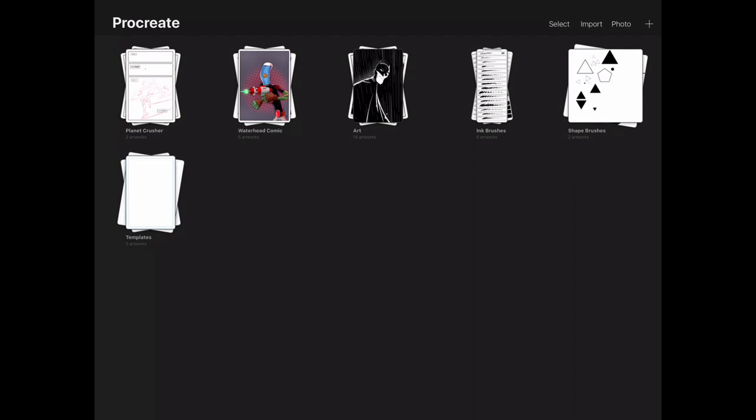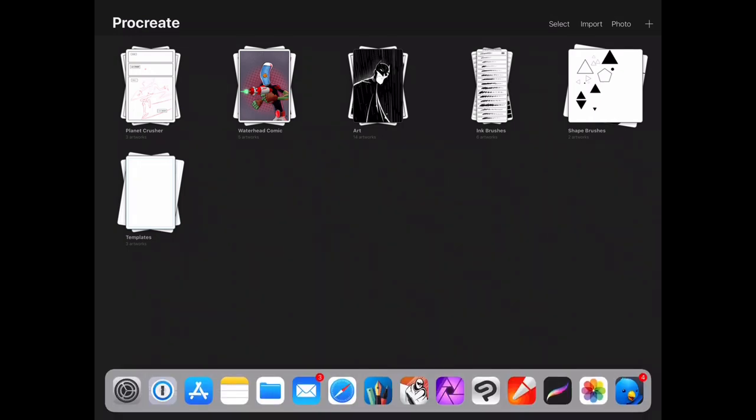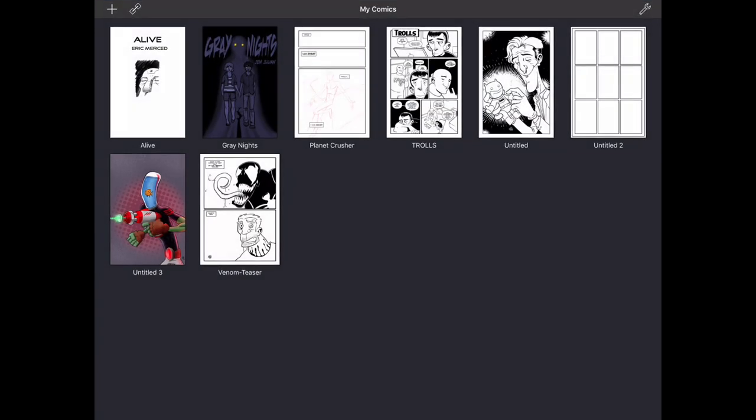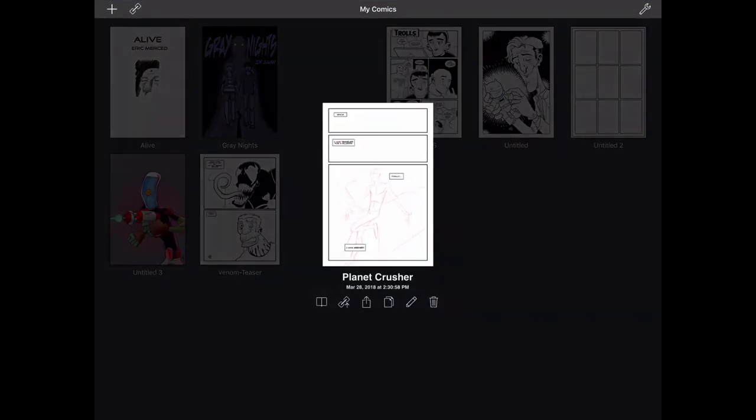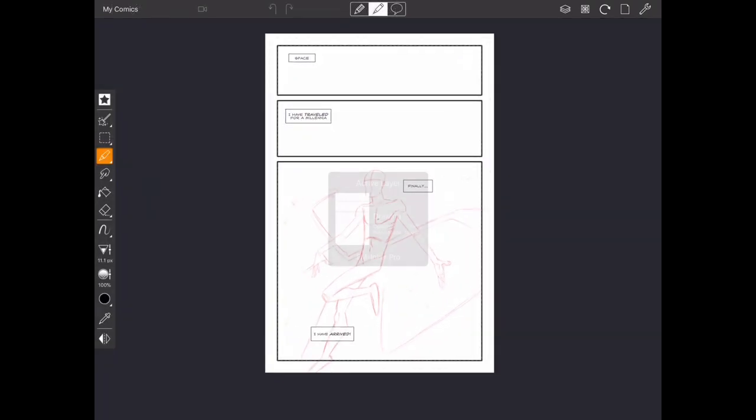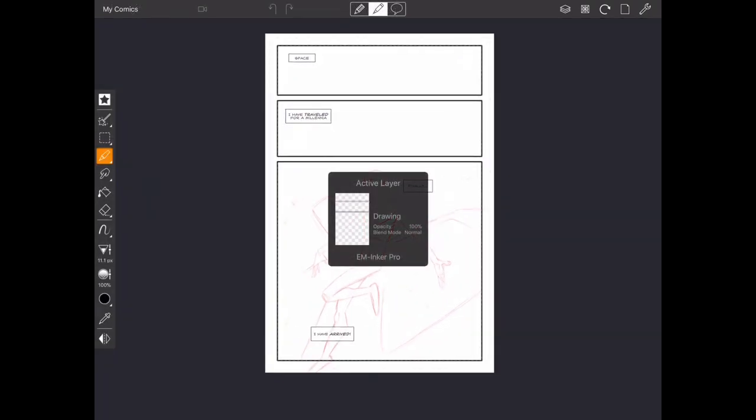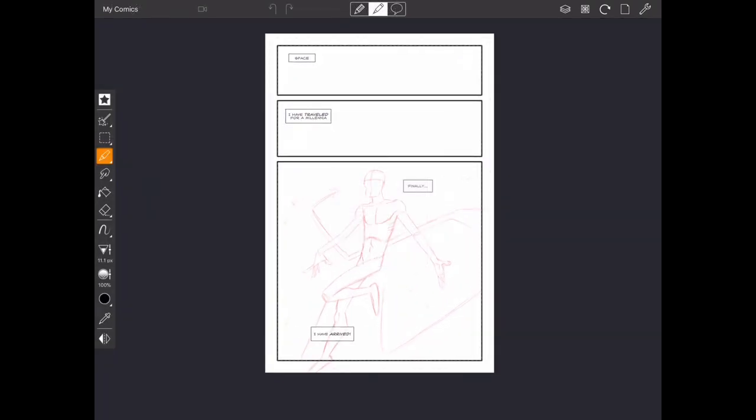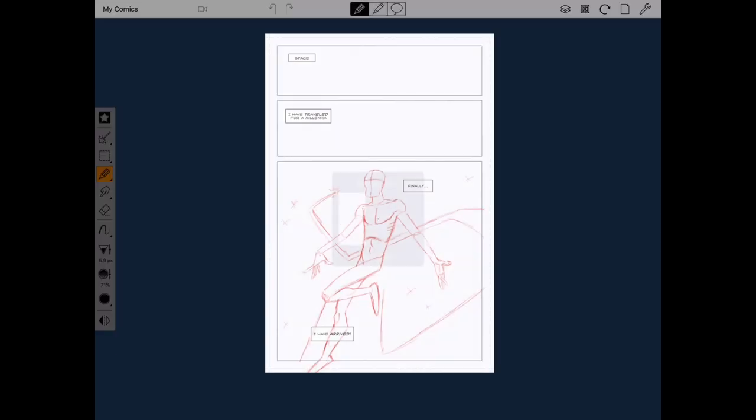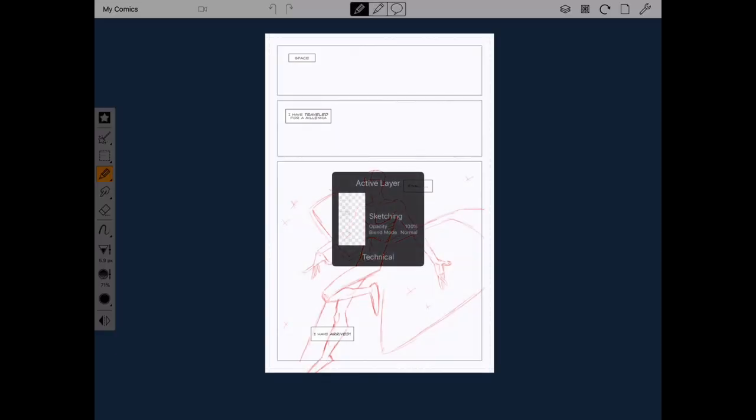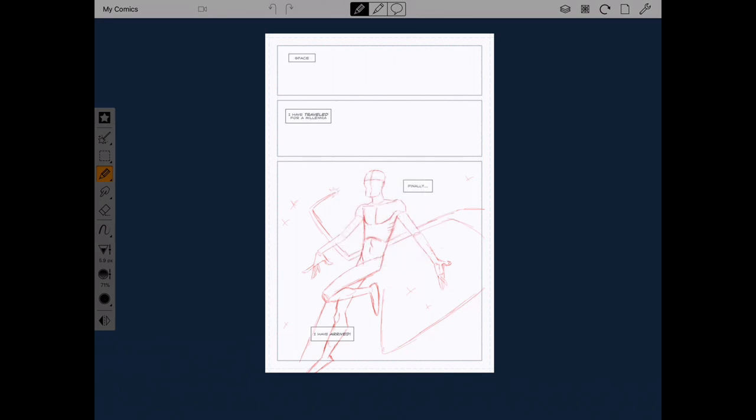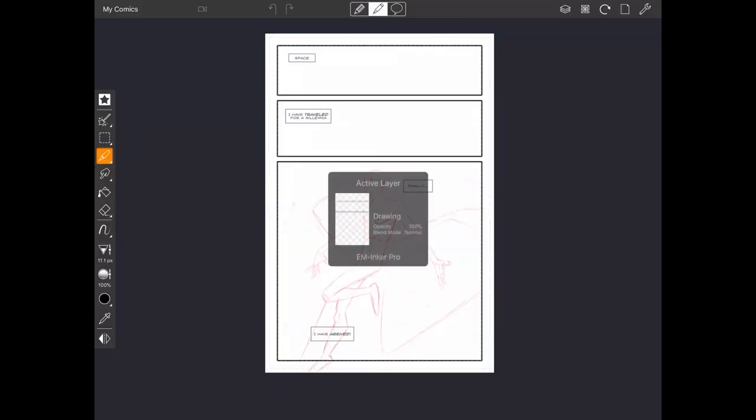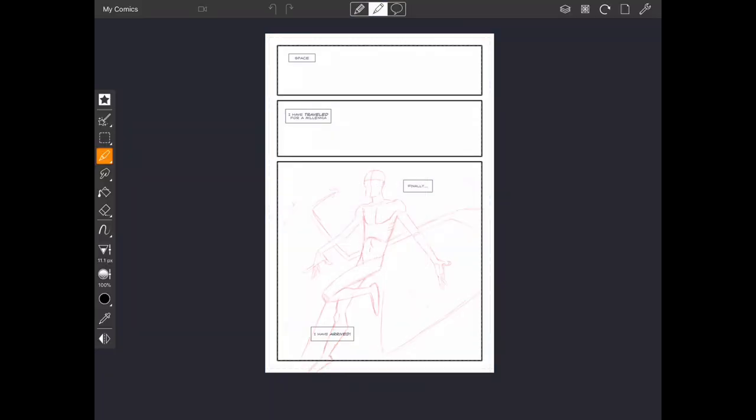So let's go ahead and switch over to Comic Draw app so you guys can see what I'm talking about. So I have this comic here called Planet Crusher which I'm currently working on. And I started working on this comic inside of Comic Draw app. I started sketching it out.